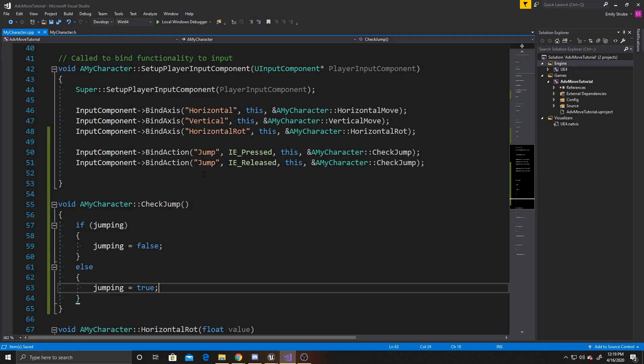Upon releasing, check jump will be called again, and this is the player saying I no longer want to be jumping. So it will go through and say jumping has been true, the player has been jumping, so we'll set jumping to false. Then inside the tick function, jumping will no longer be true, so the jump function that Unreal provides will no longer be called.